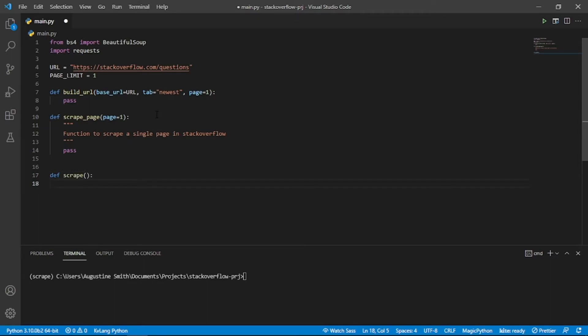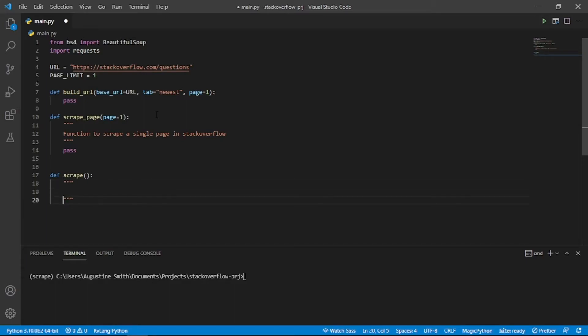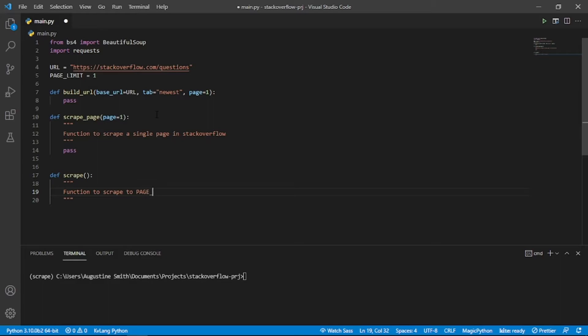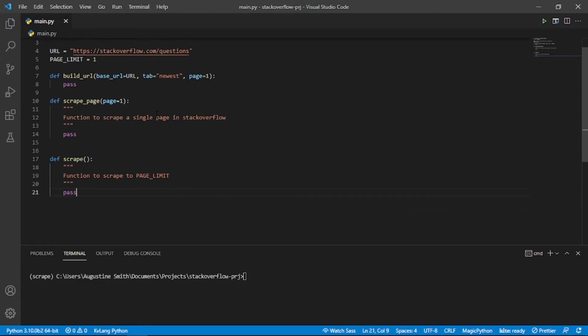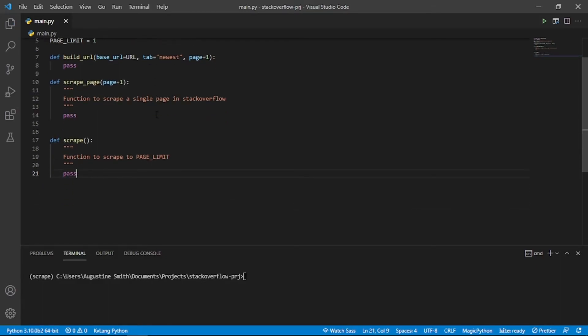Then we define another function, scrape. This function will use the scrapePage function to scrape multiple pages. This function will be called when our script runs.